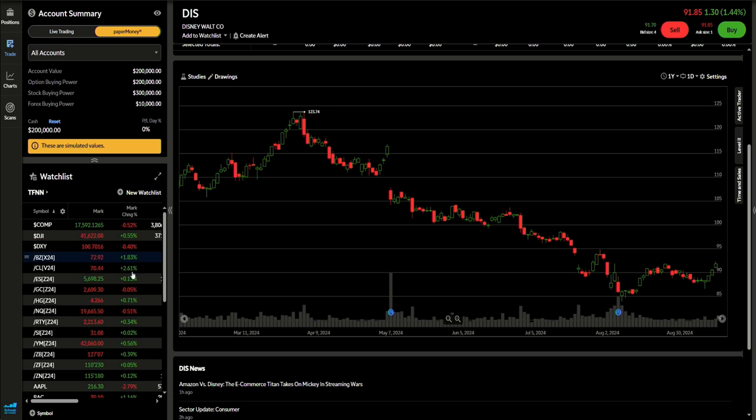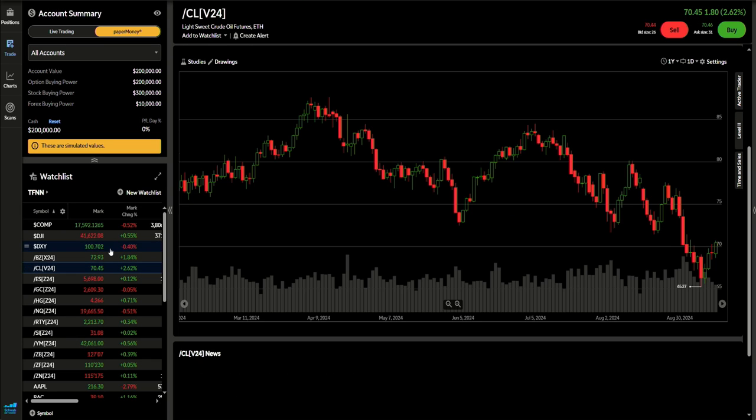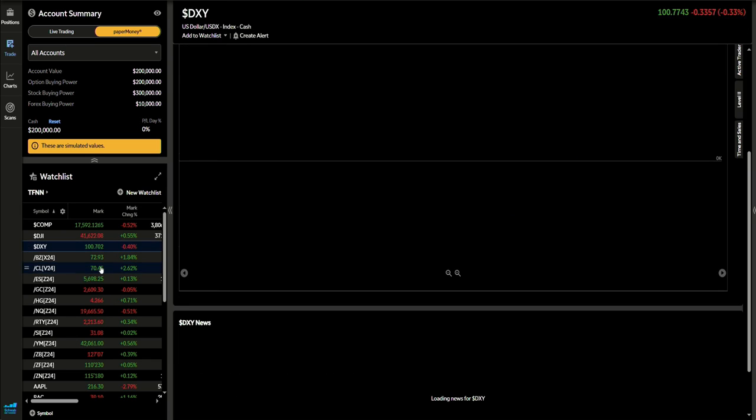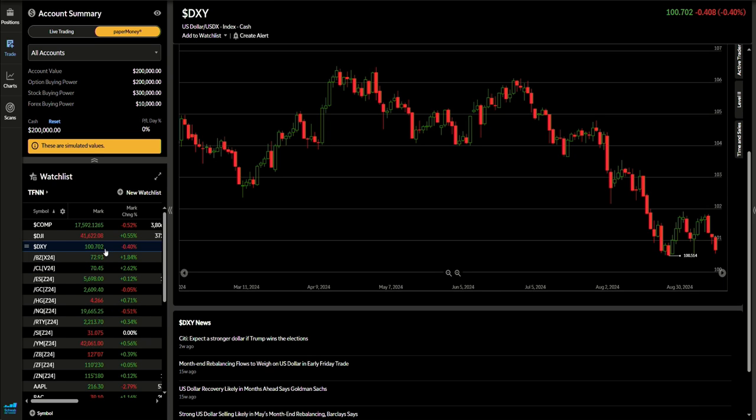Crude trading at 70.44. The dollar off about 0.4%, trading at 170. Of course, if you get lower interest rates, that dollar is going to go down even more.